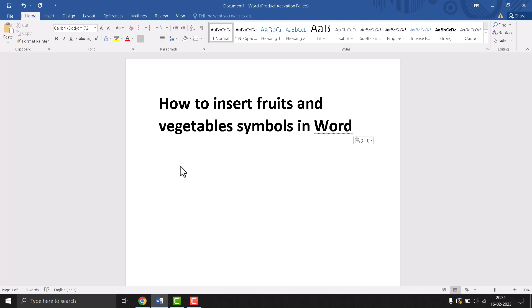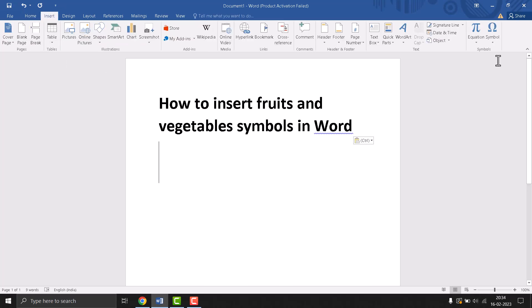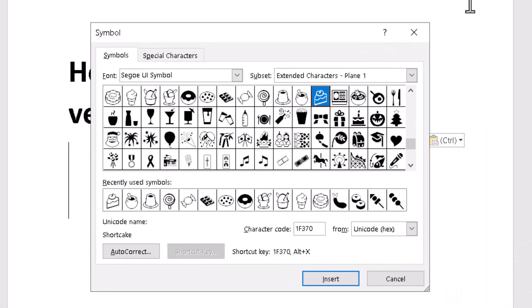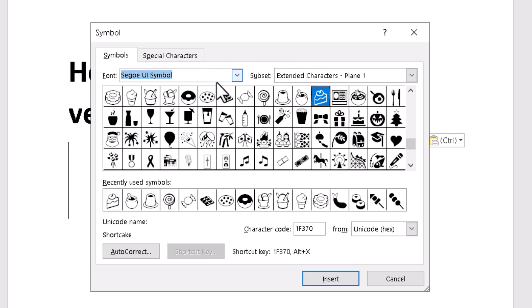This is a very easy and simple method. First, click on Insert, then Symbol. Now click on More Symbols. A screen will open. Select this one, and now I need to type this character code.